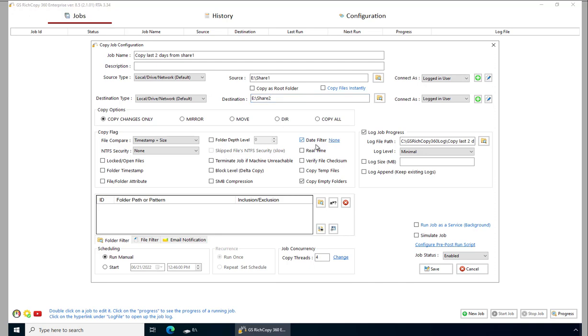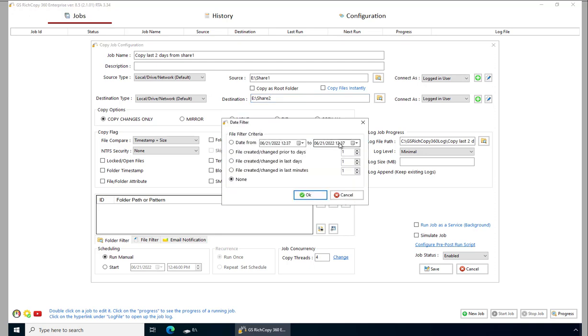We would like to copy the files that have been modified in the last number of days, not created prior to the number of days. So we select this option and we'll just say two. This sets the criteria to copy files modified in the last couple of days.